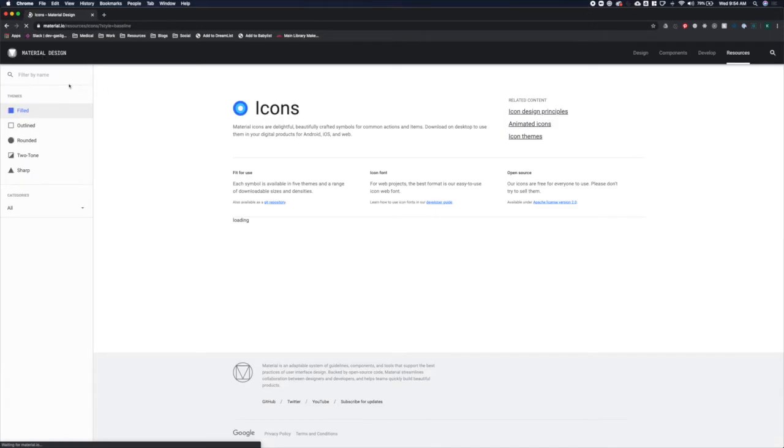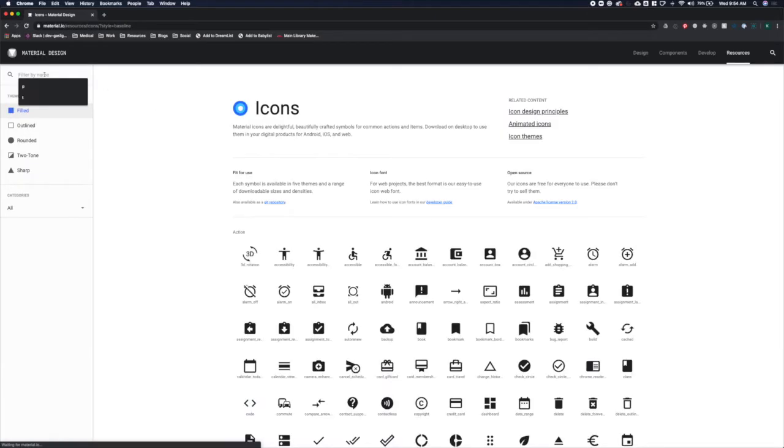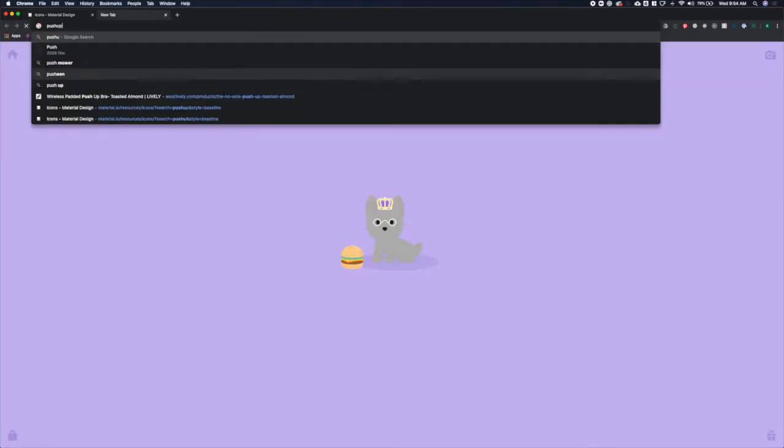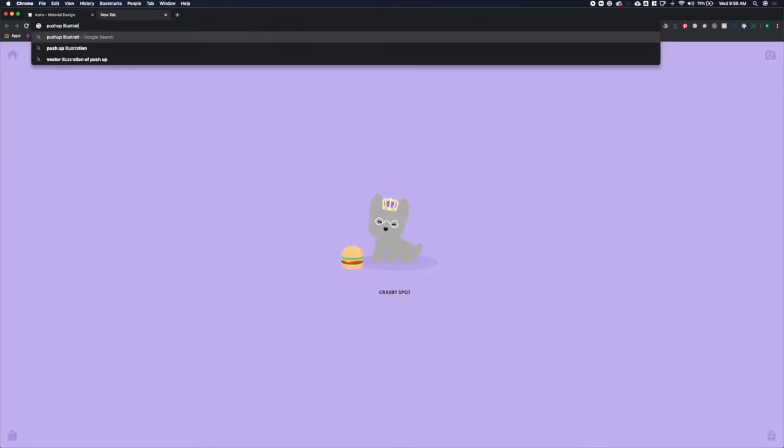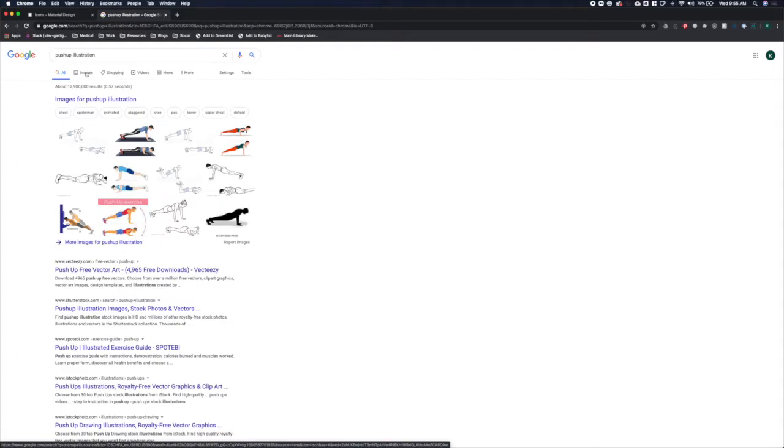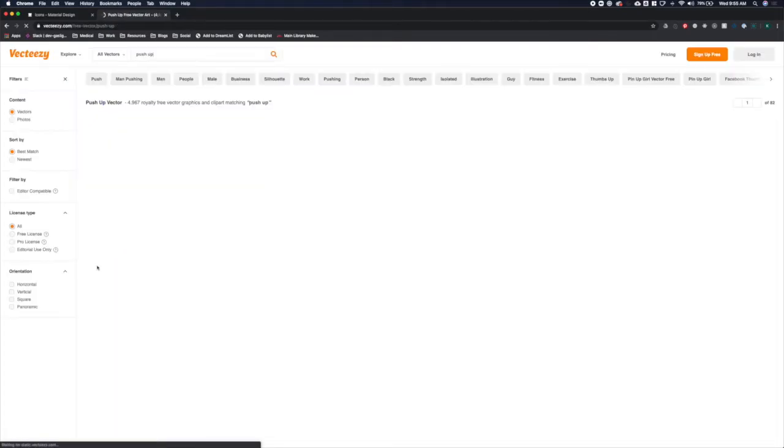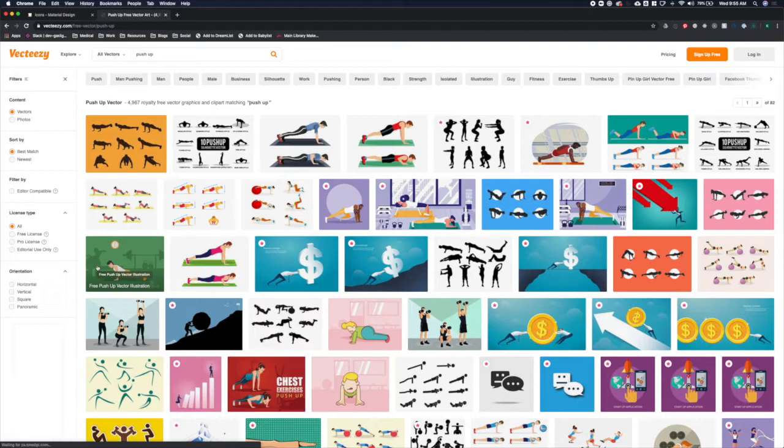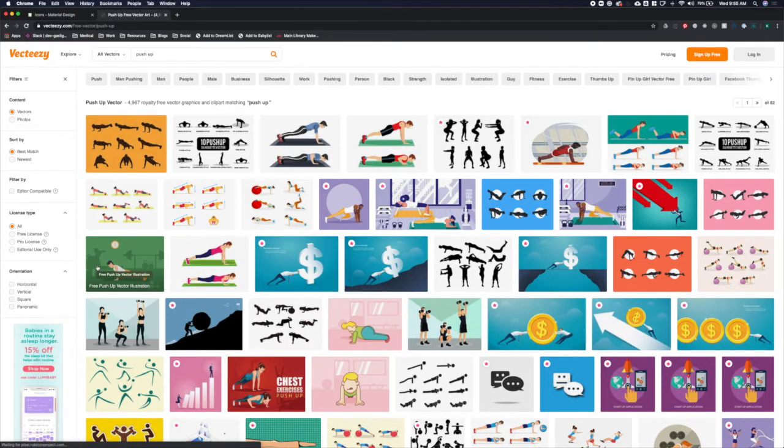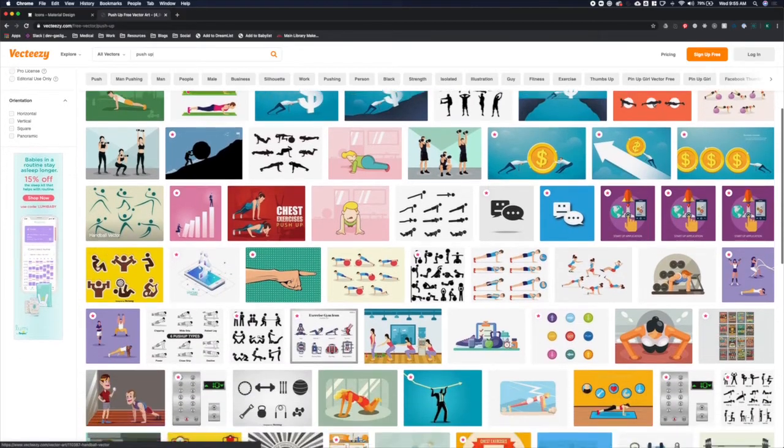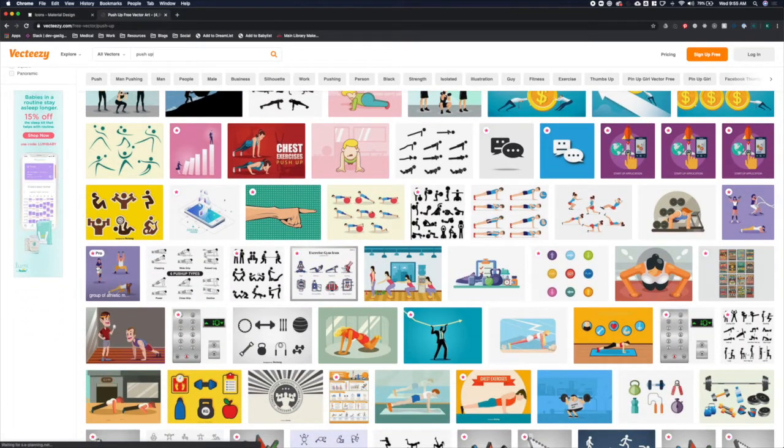When I'm working through an exercise, I like to be able to see what the proper form looks like. So I'm going to actually include an illustration here for what the exercise should look like to help guide users because you could have some inexperienced users here as well who may not know exactly what a plank is or what the proper form is.